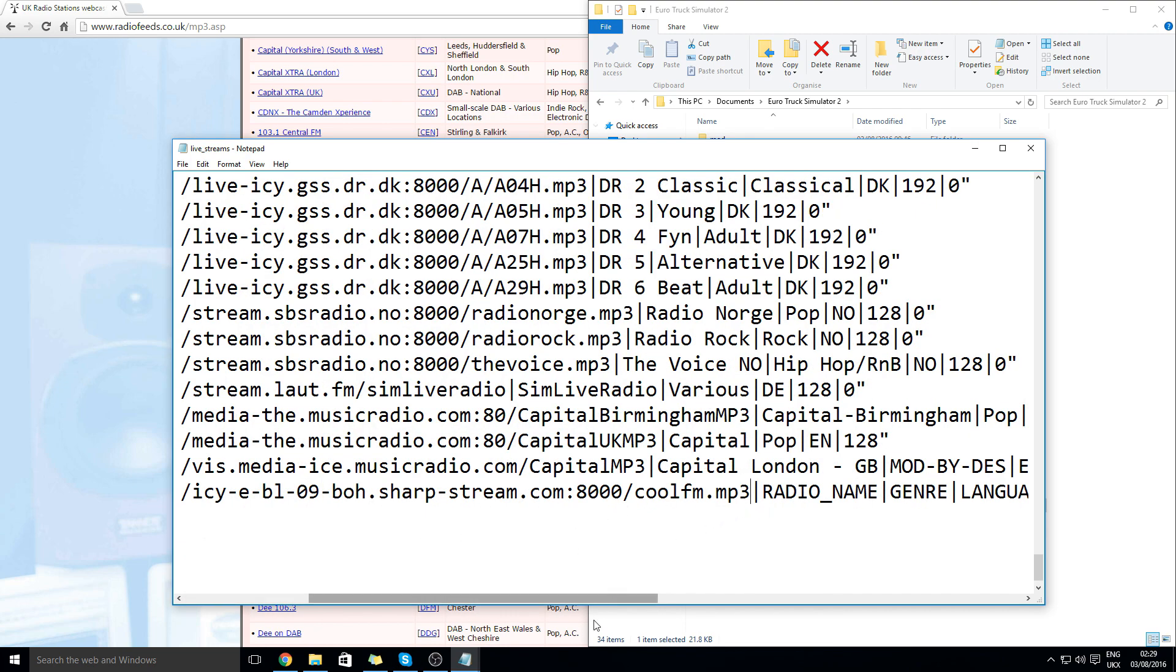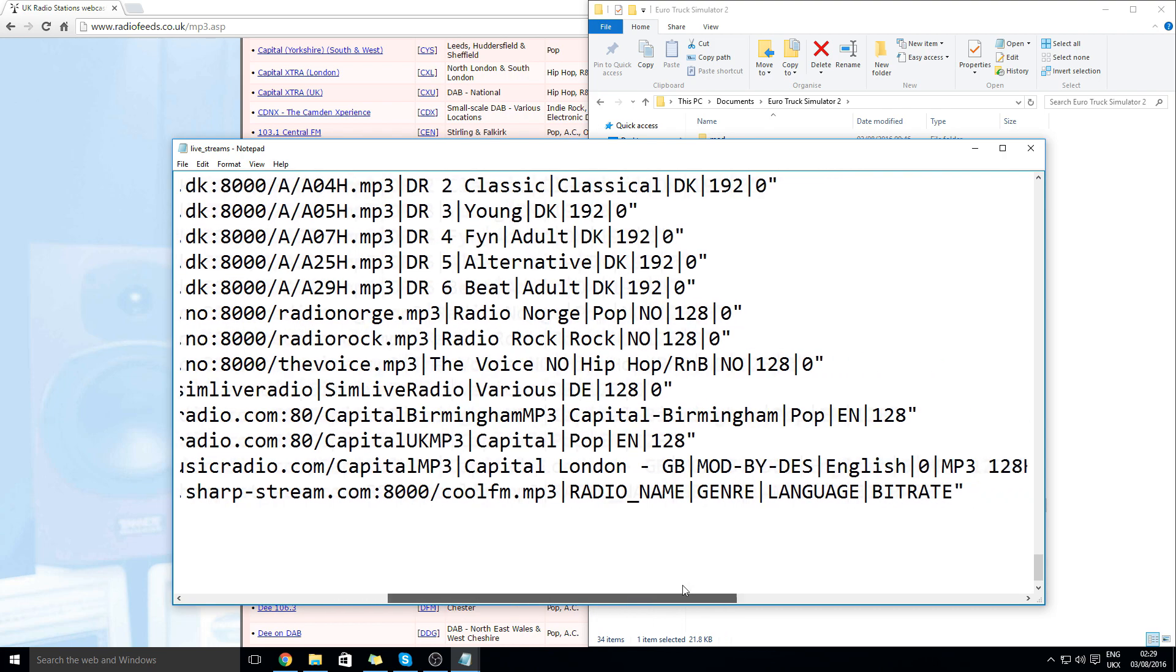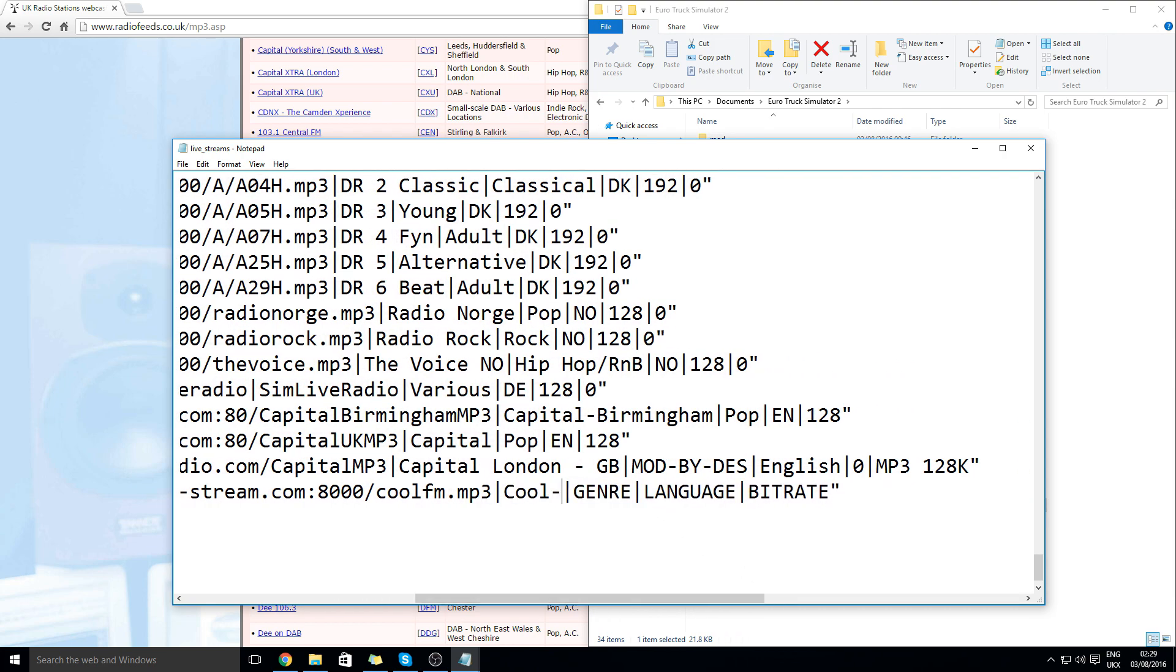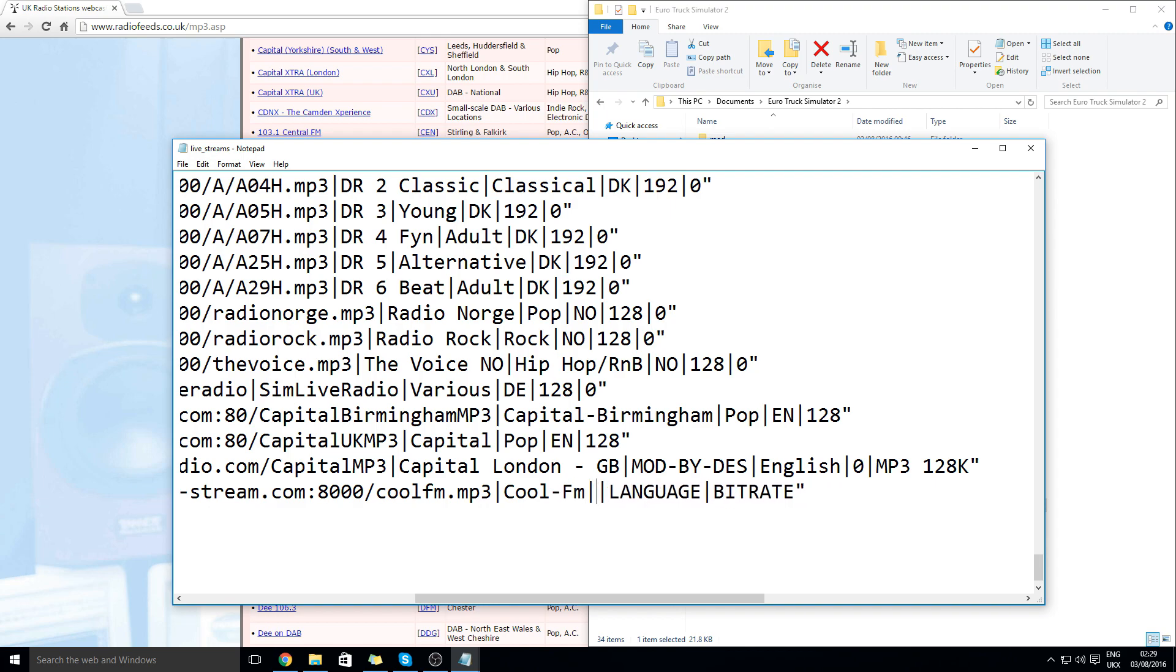Then just go back there. Radio name you can call it whatever you want. This doesn't matter. Genre you can do whatever you want again. Language this doesn't need to be done.